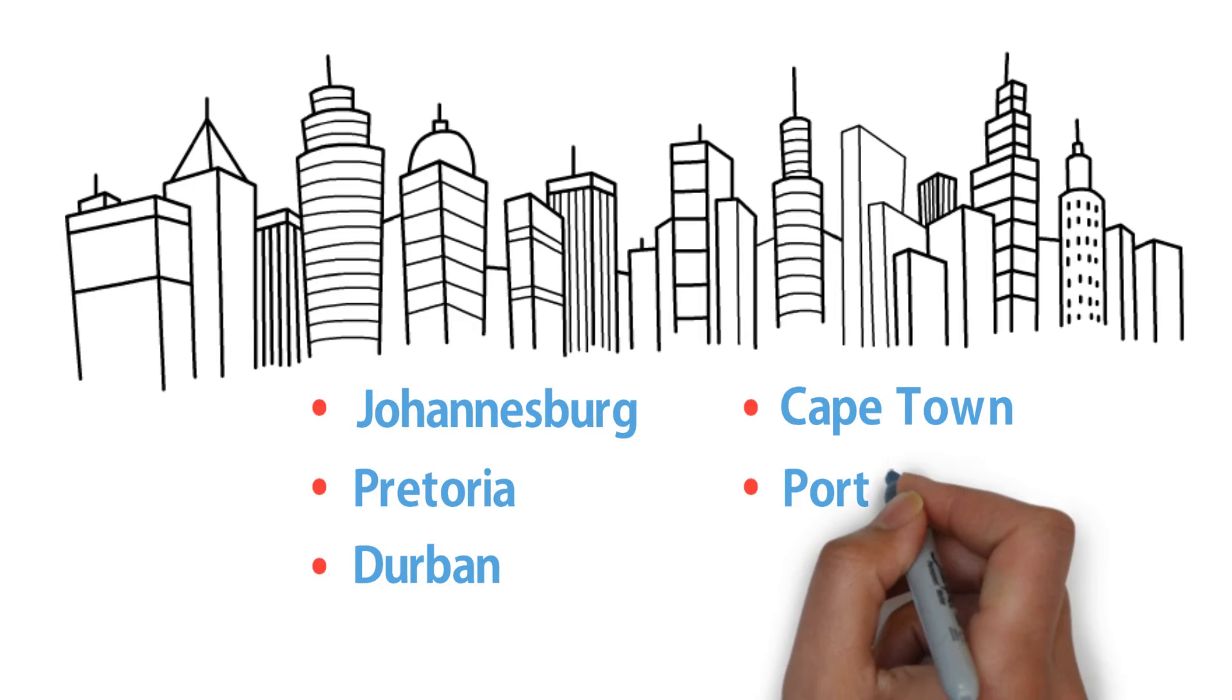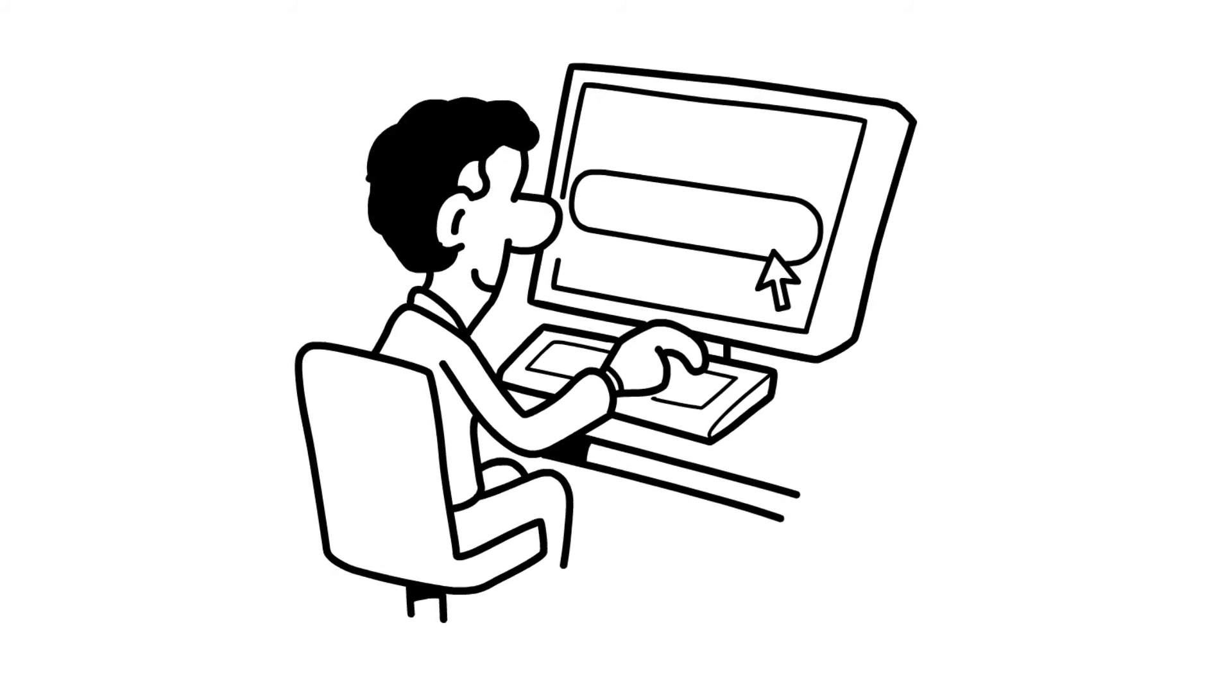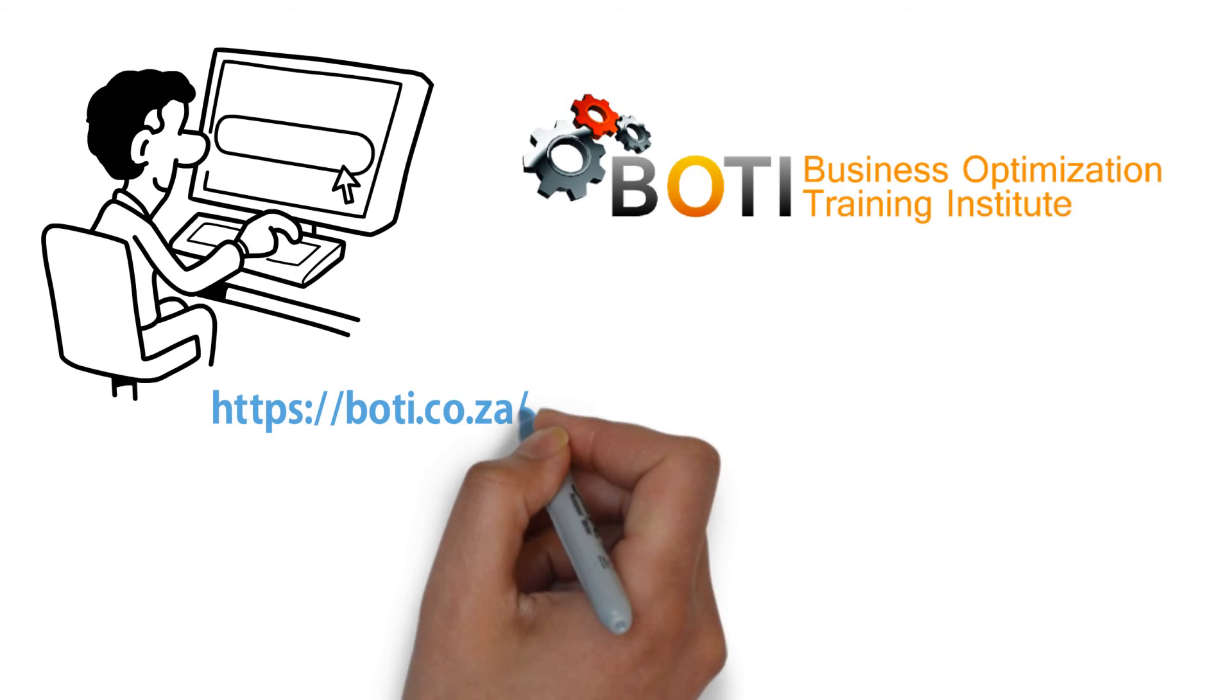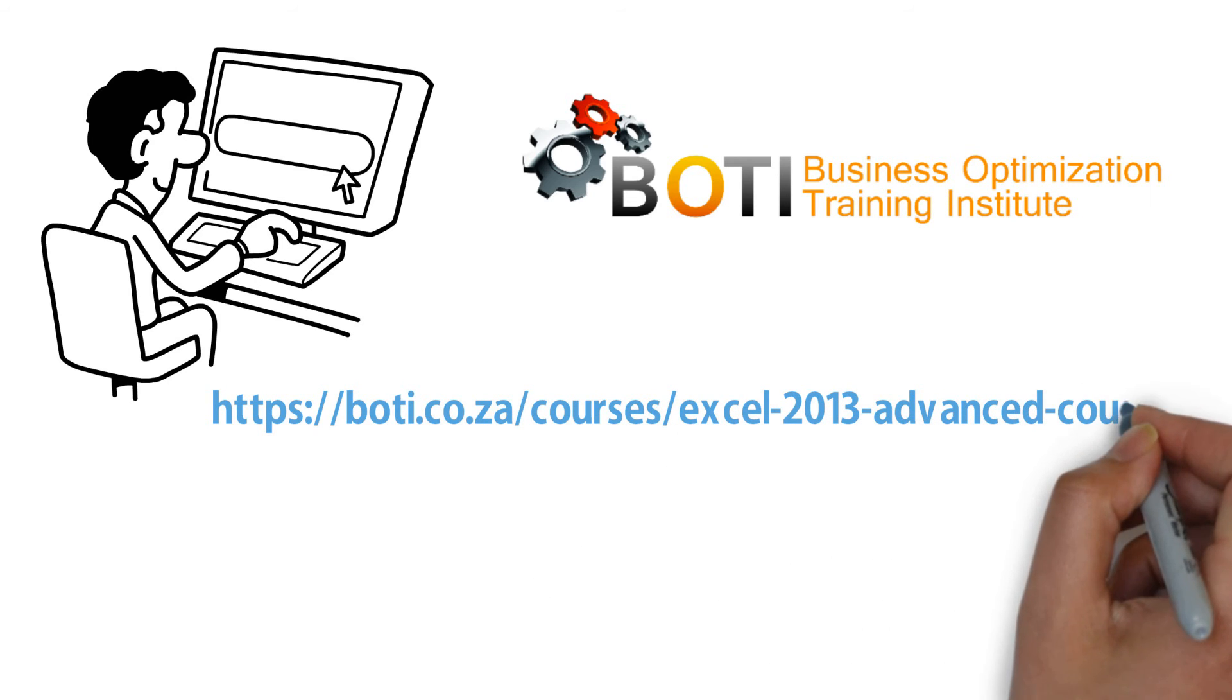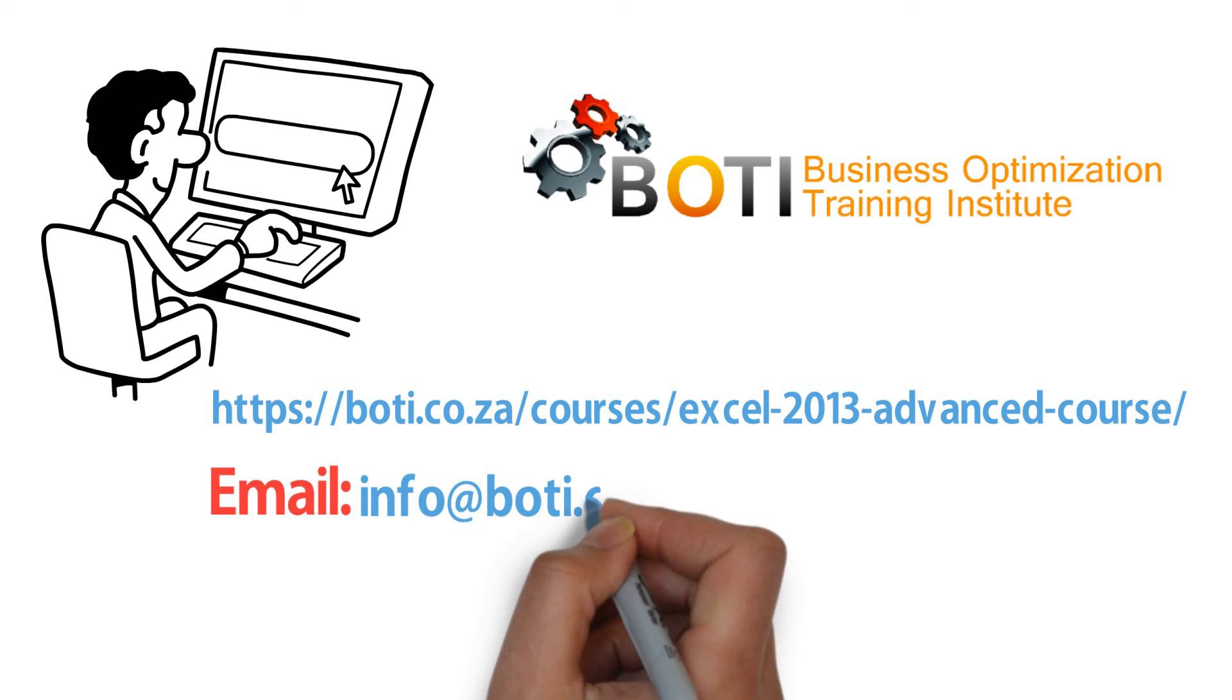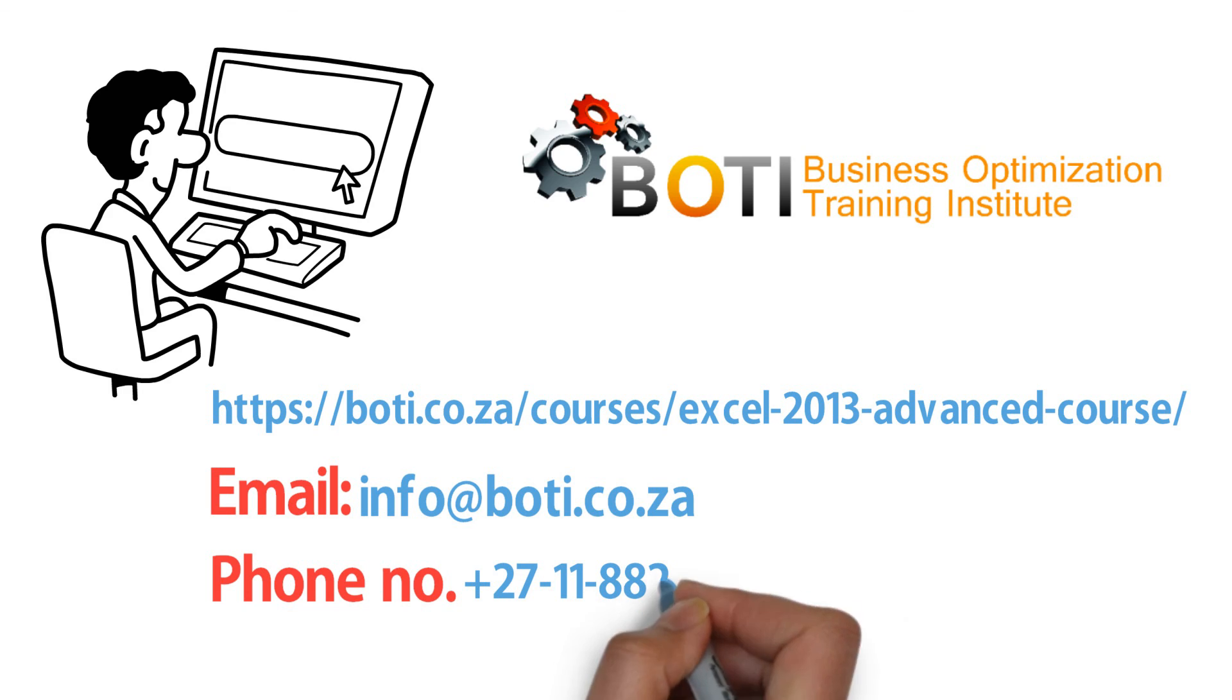For further information, please go to our specific course webpage at administrativeofficeprocedures.boaty.co.za/courses/excel-2013-advanced-course, or email us at info@boaty.co.za, or call our phone number +27-11-88-28853.